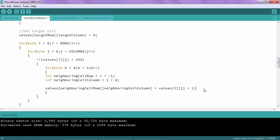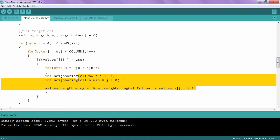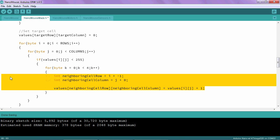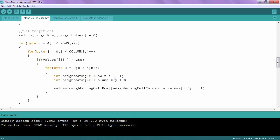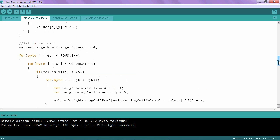And then I'm going to highlight all of this code and I'm going to hit the tab button to indent it just once. Once I have this, the next step is to create the neighboring cells array.